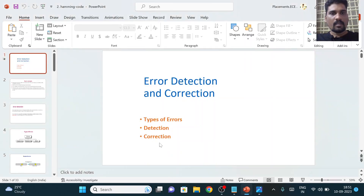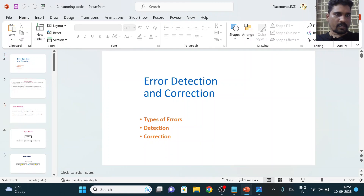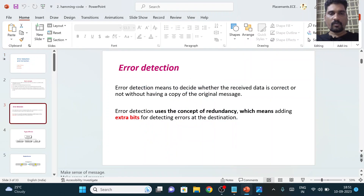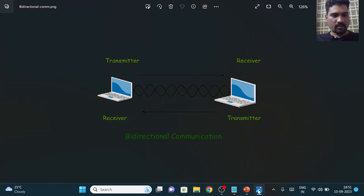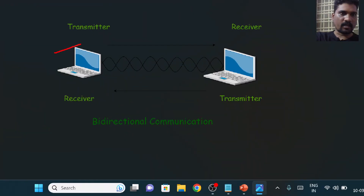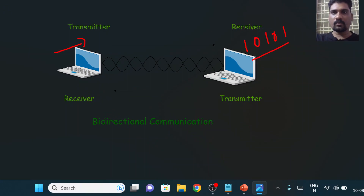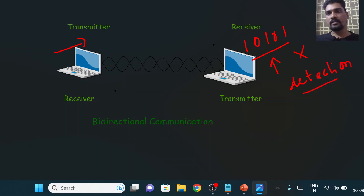Error detection means that after receiving the information at the receiver end, if we can tell that the received information is not correct, that is called error detection. So error detection only tells us whether the received information is correct or not.